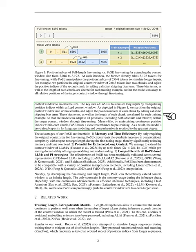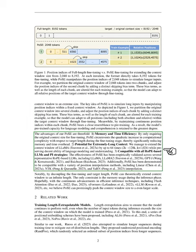These bias terms, as well as the length of each chunk, are changed for each training example, allowing the model to adapt to all positions within the target context window. Our PoSE method has three main advantages. First, it's memory and time efficient because it only requires the original context size for fine-tuning, avoiding the quadratic increase in computational complexity. Second, it allows for extremely long context — we've been able to extend the context window of LLaMA by up to 64 times while maintaining good language modeling and understanding abilities.